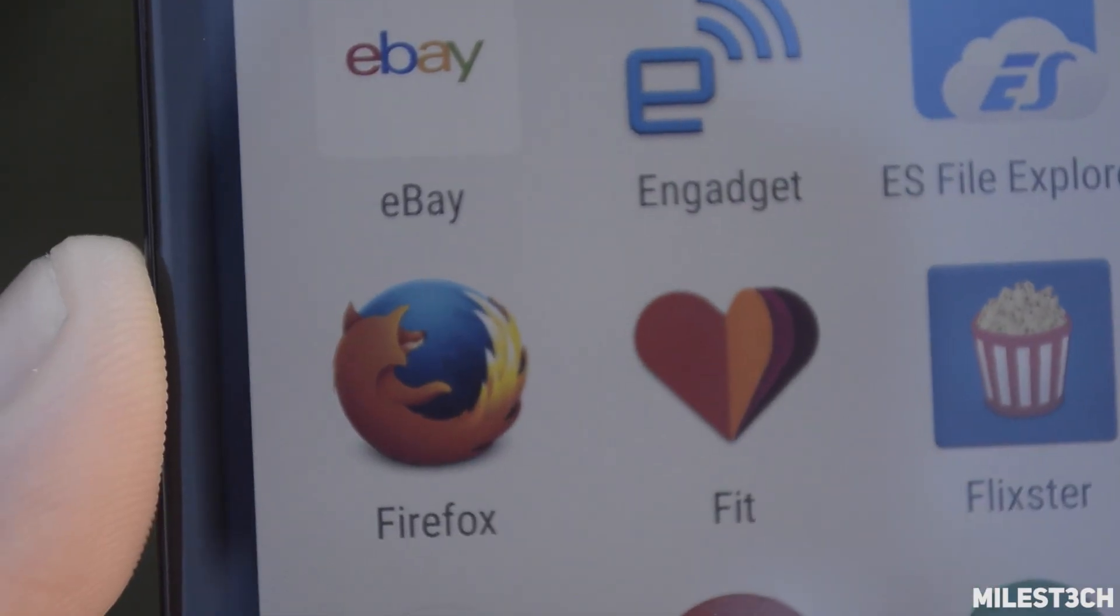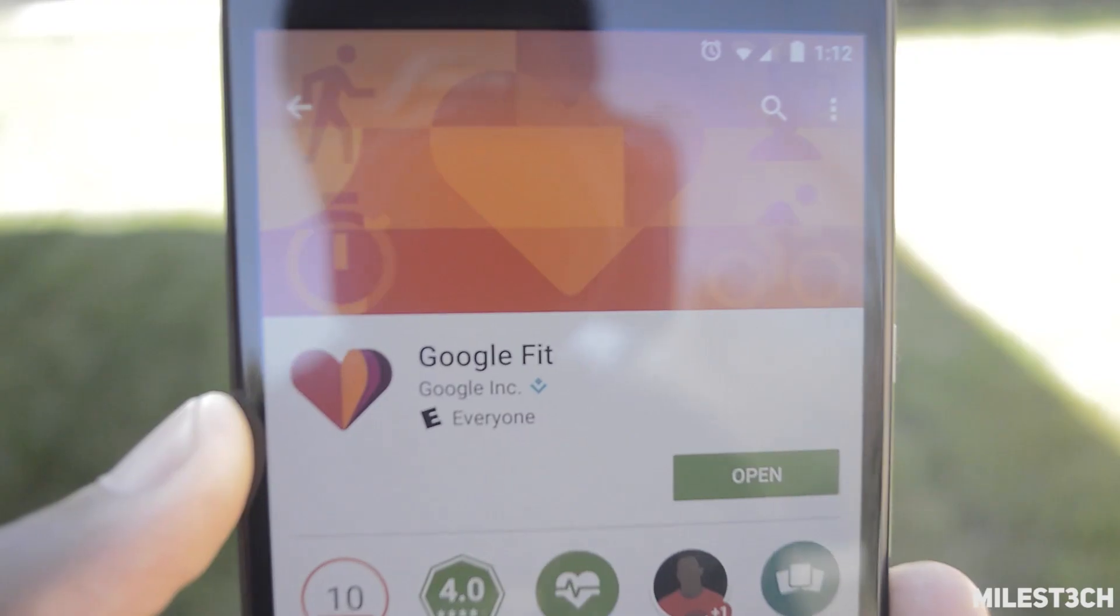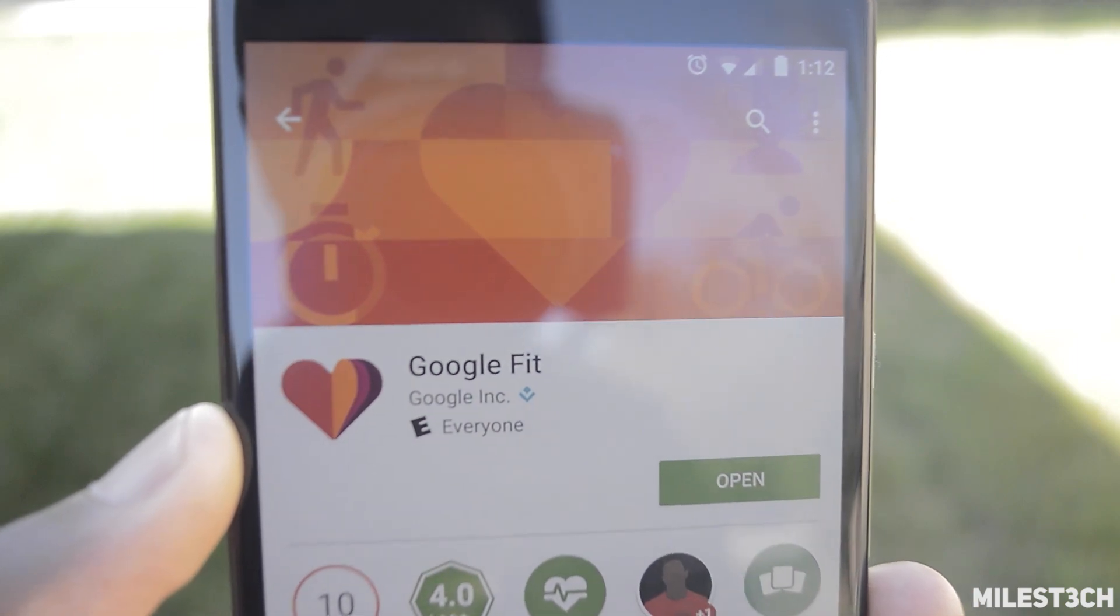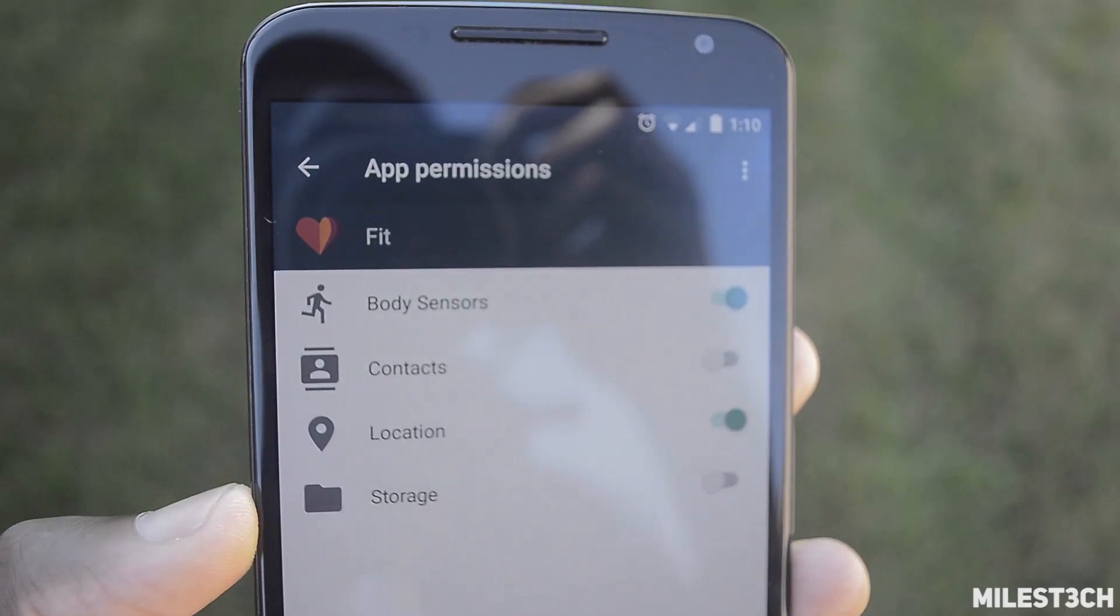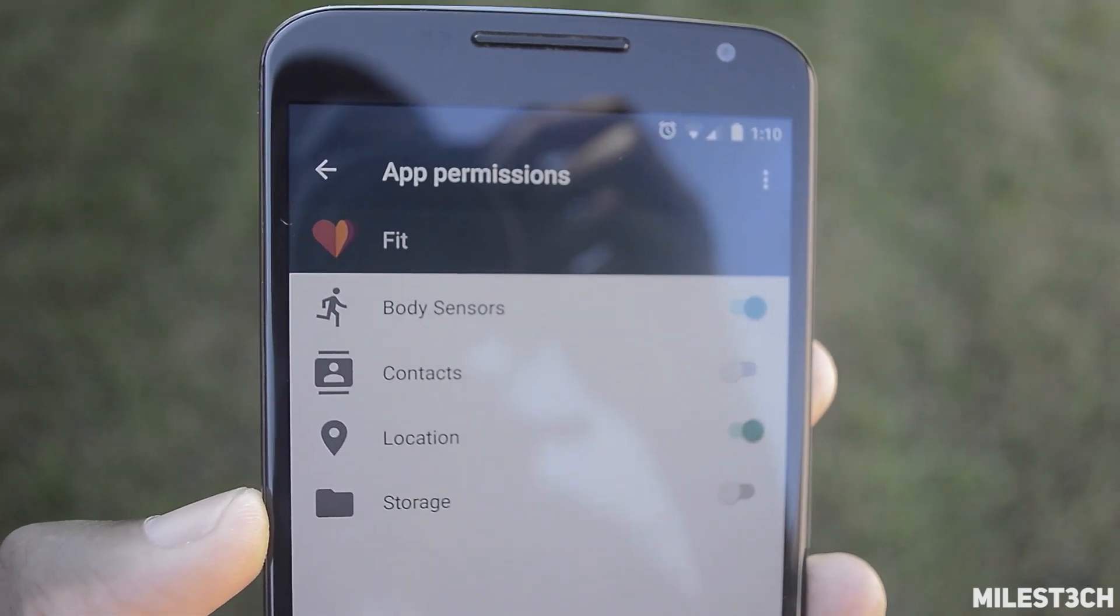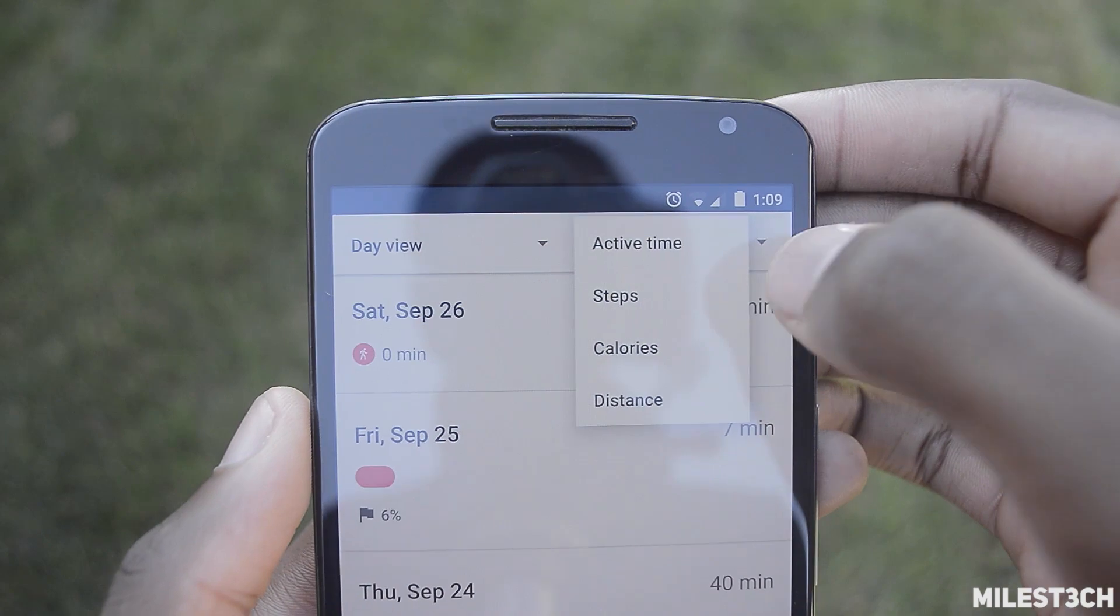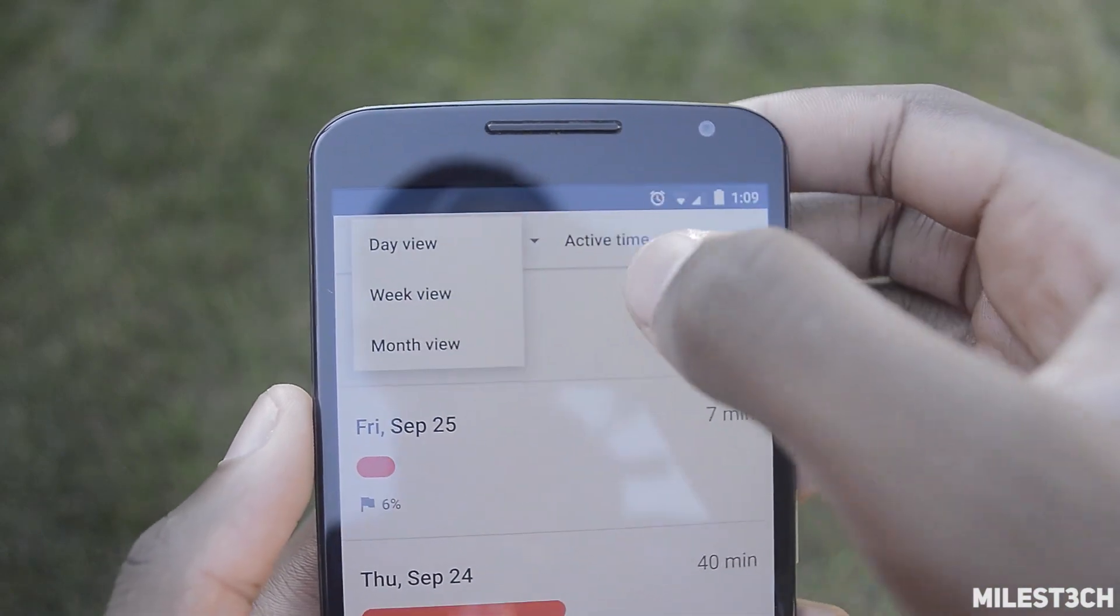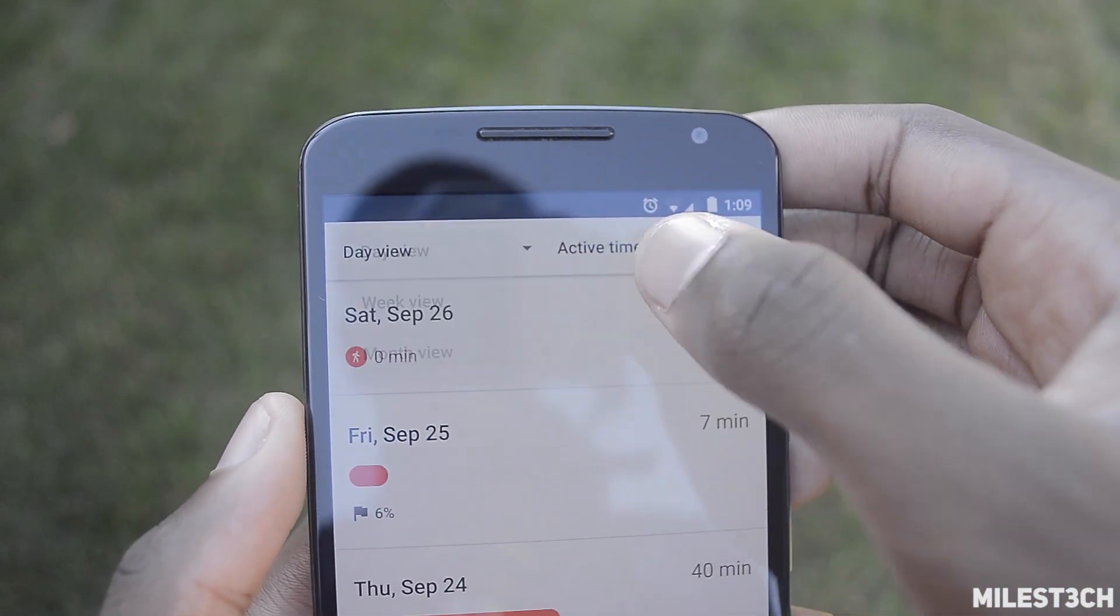What's up guys, Miles here. My favorite fitness tracking app of choice is Google Fit. Google Fit utilizes multiple sensors in your device to track your steps, the amount of miles you walk, and the amount of calories you burn.